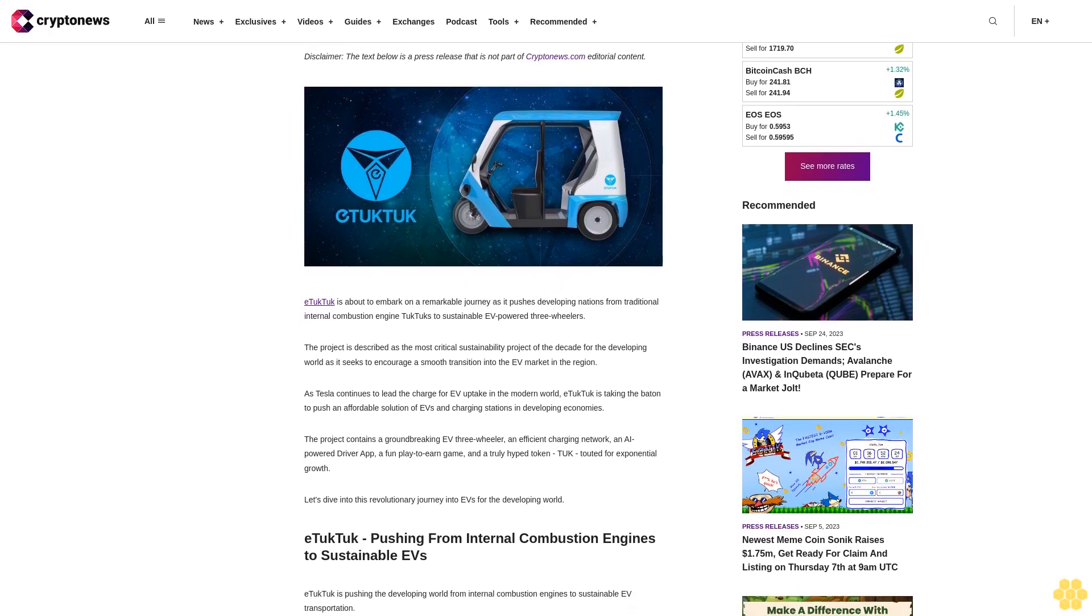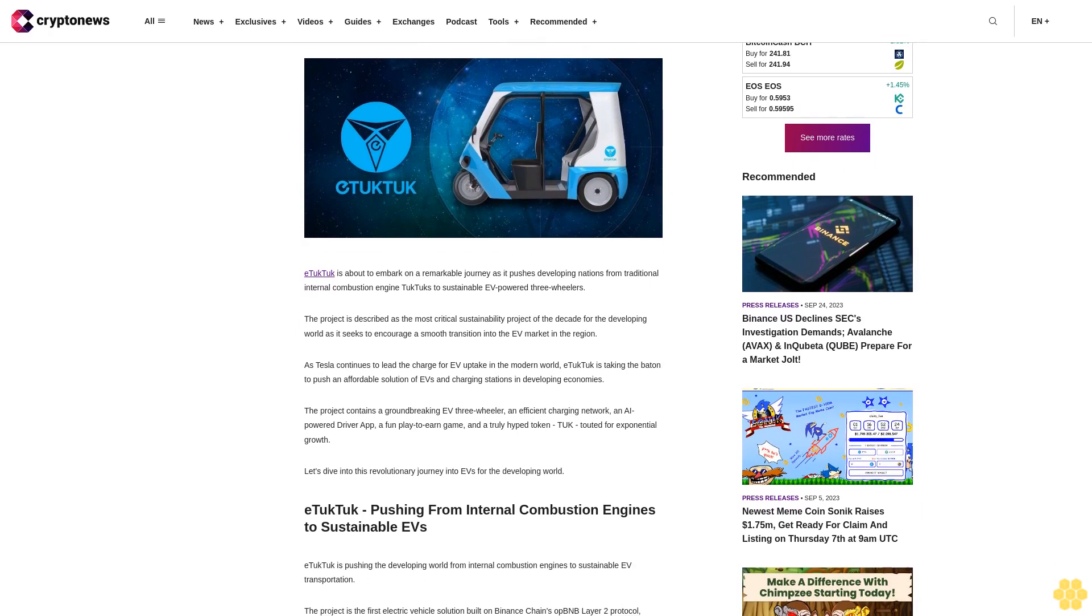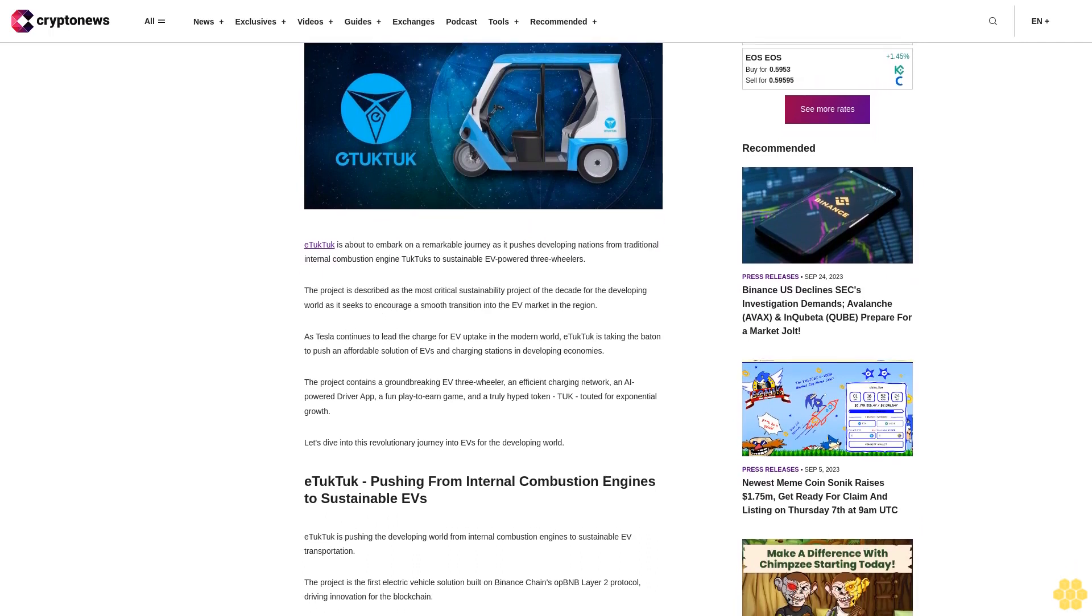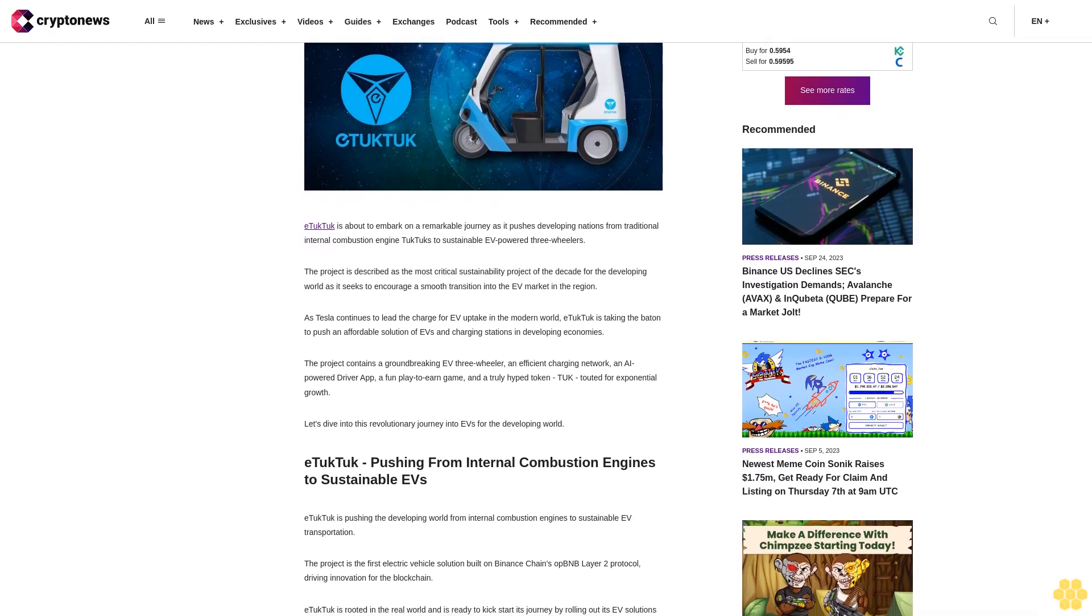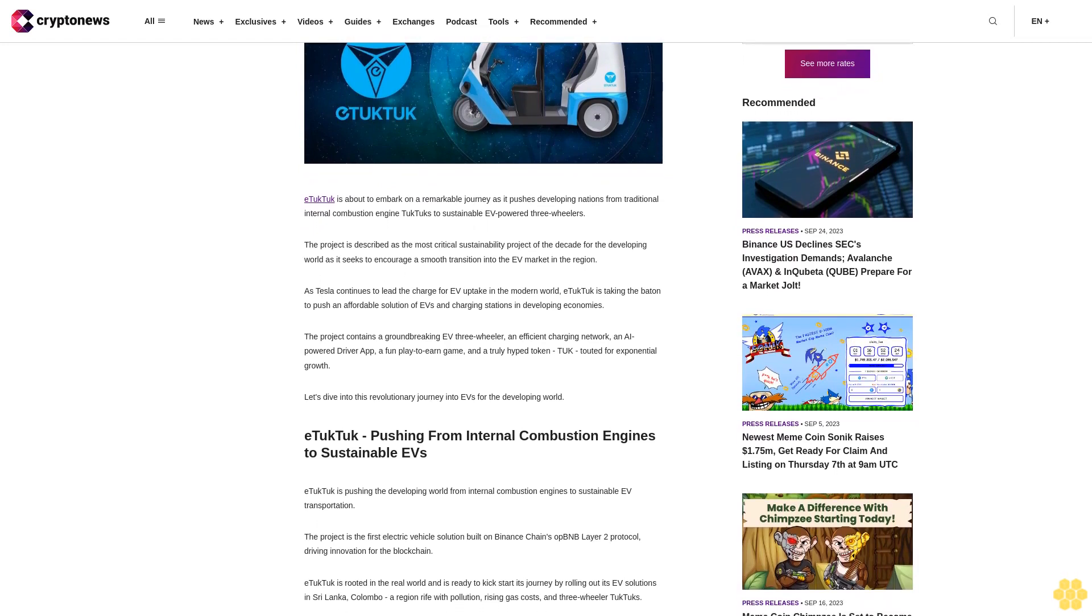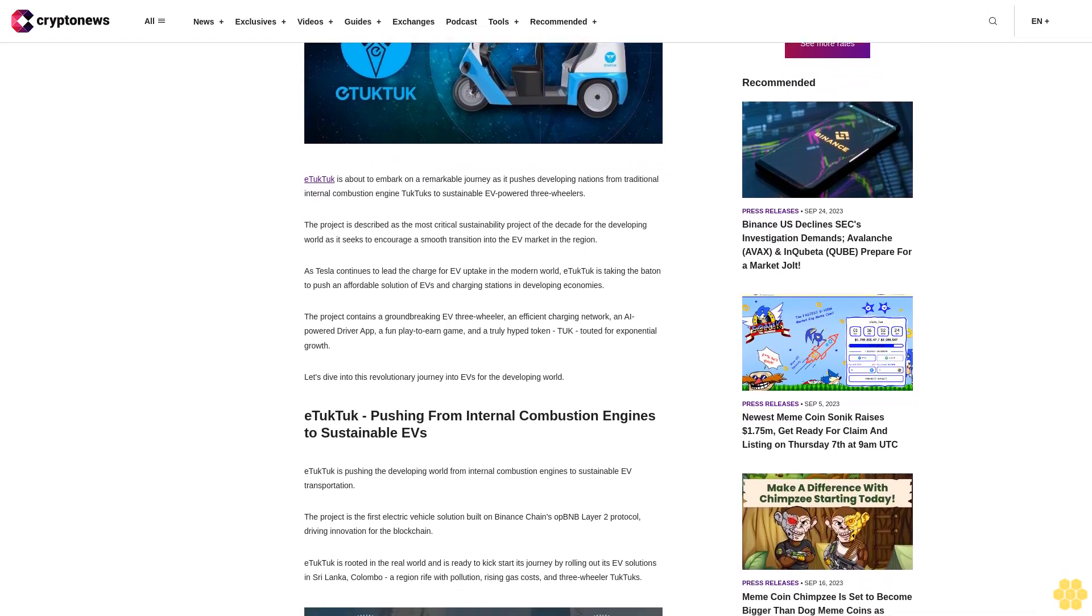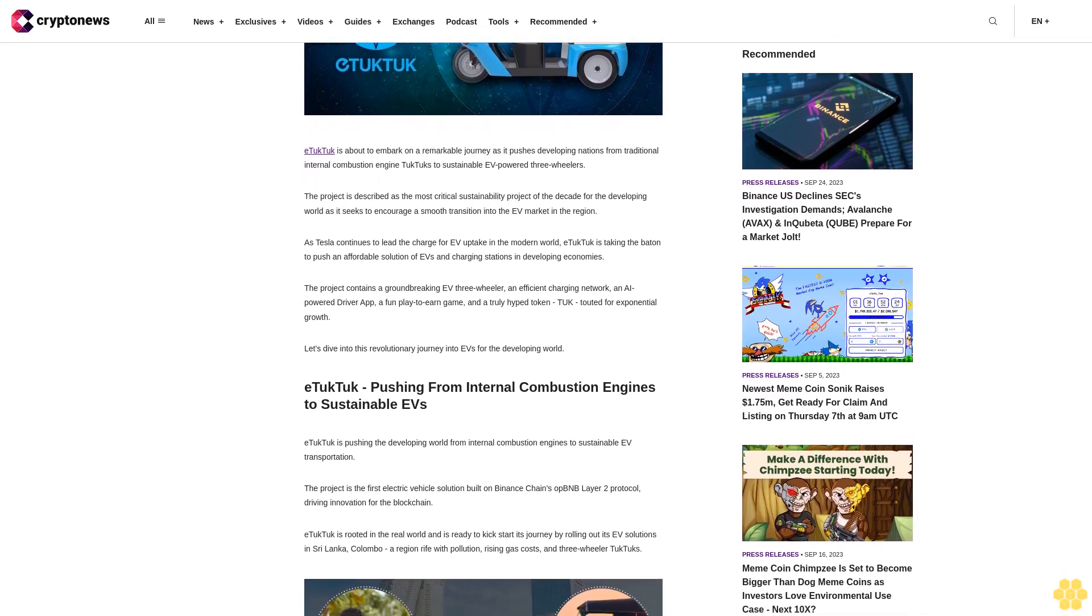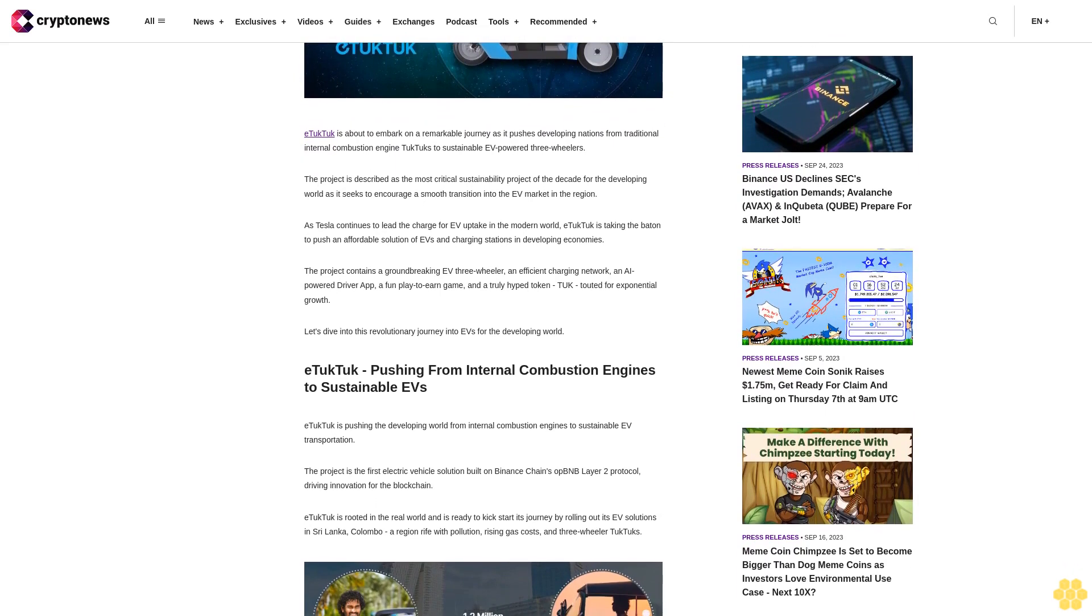eTukTuk is about to embark on a remarkable journey as it pushes developing nations from traditional internal combustion engine TukTuks to sustainable EV-powered three-wheelers. The project is described as the most critical sustainability project of the decade for the developing world as it seeks to encourage a smooth transition into the EV market in the region.